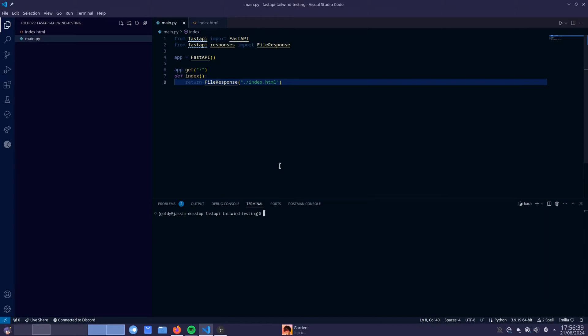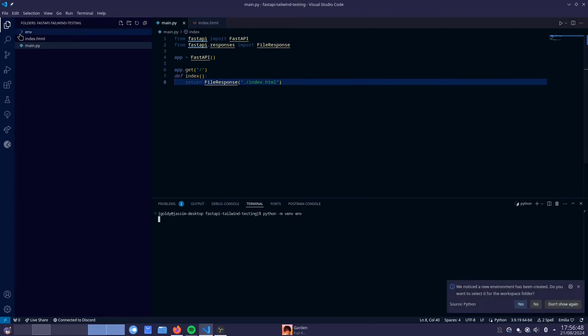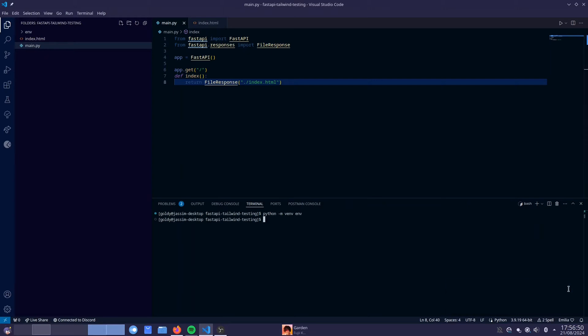I am going to create a virtual environment. So I'm going to use Python -m venv. I'm going to create an environment called env. I'll create this env file. And now I'm going to go inside of that environment. So I'm going to do env bin activate.